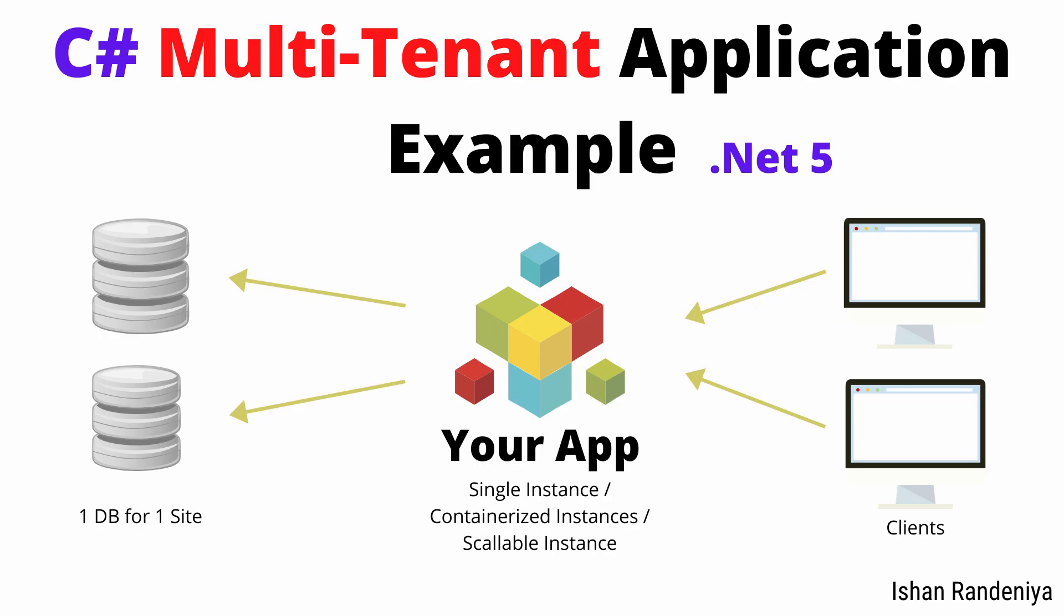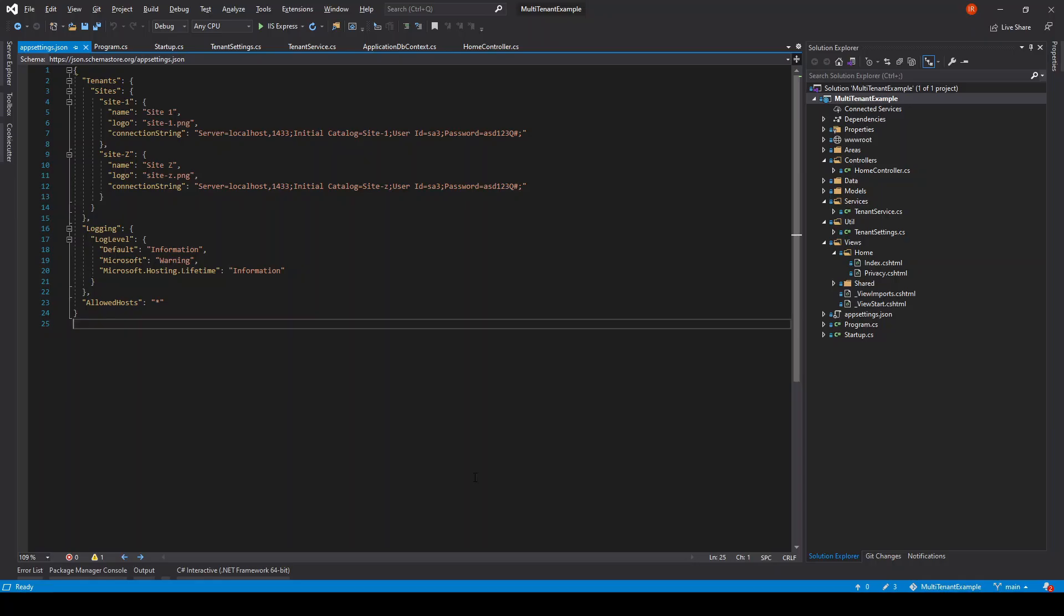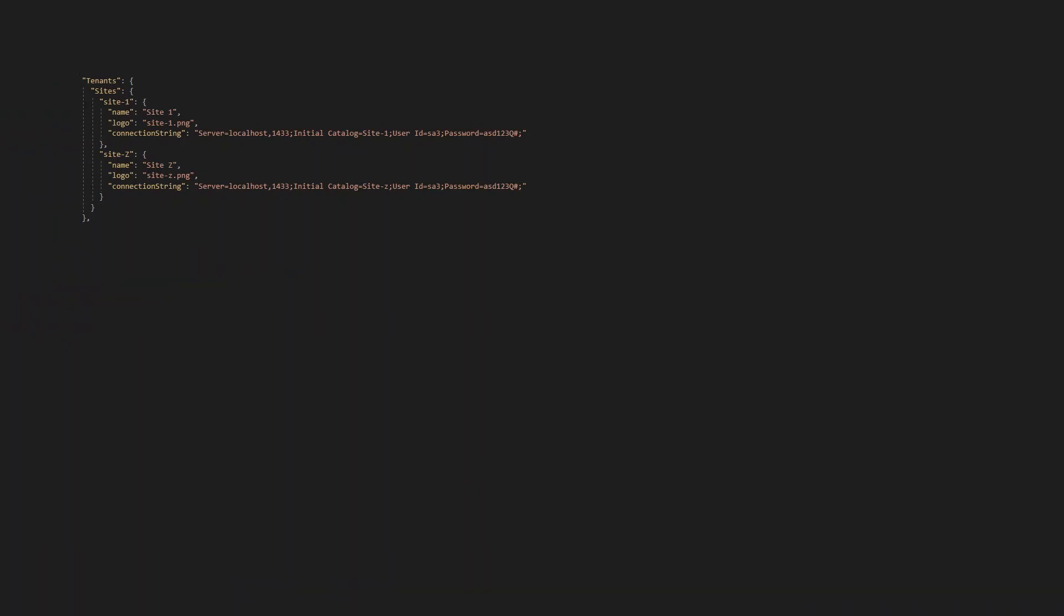Here in the app settings, I have added a section named tenants and there are sites under it. Each site contains its name, logo file, and connection string.